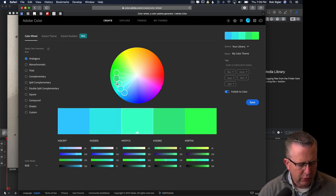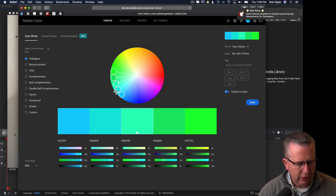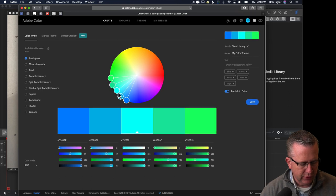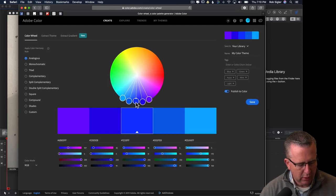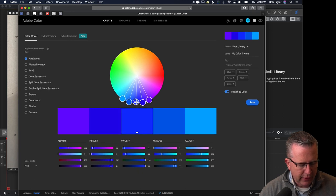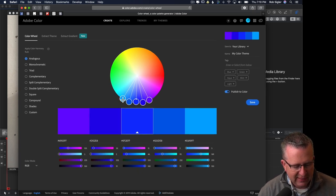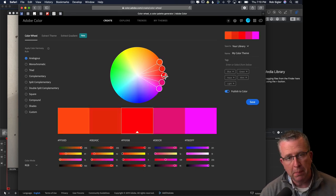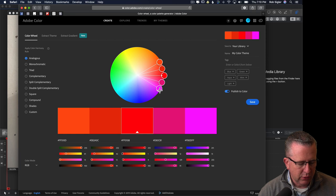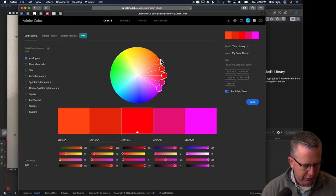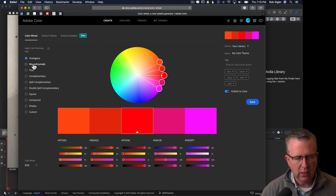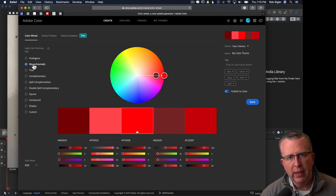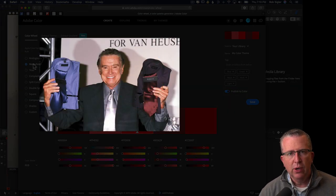Right now our setting is on Analogous, which means we're going to use our main color and also combine hues from the neighboring hues of the color we choose. For example, if we say dark blue is our main color, it's also going to choose some tones from teal and purple. If we want red to be our main color, we're also going to get some hues of pink and orange. That's analogous color.